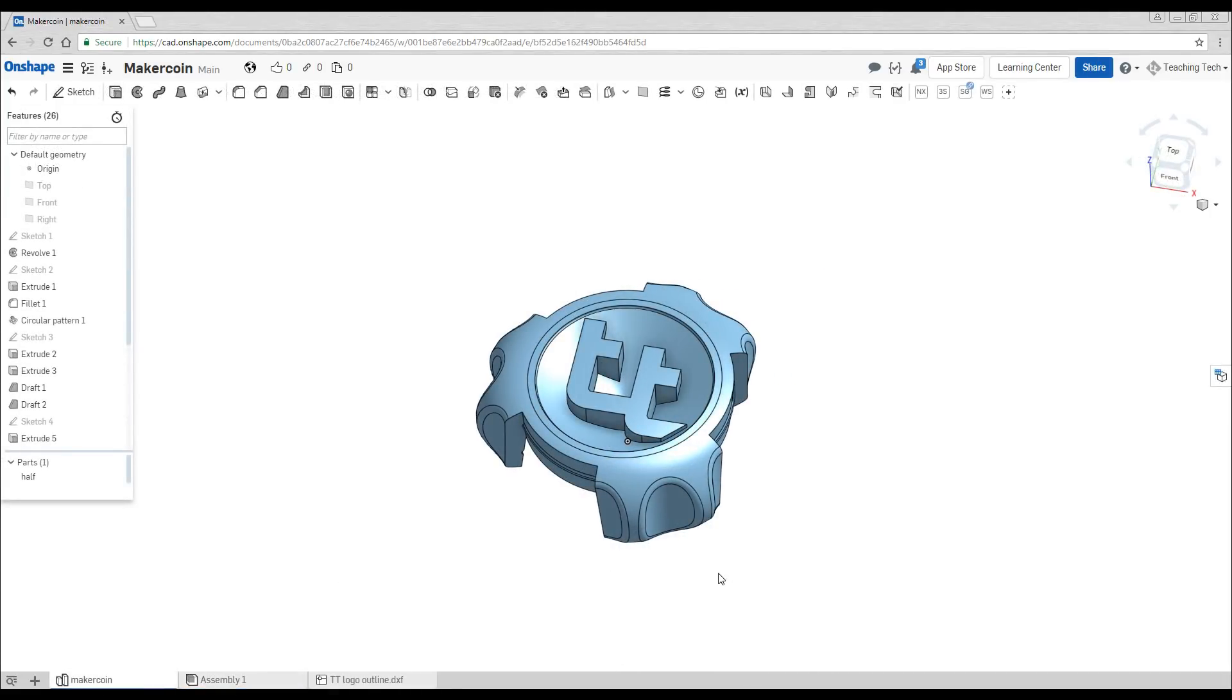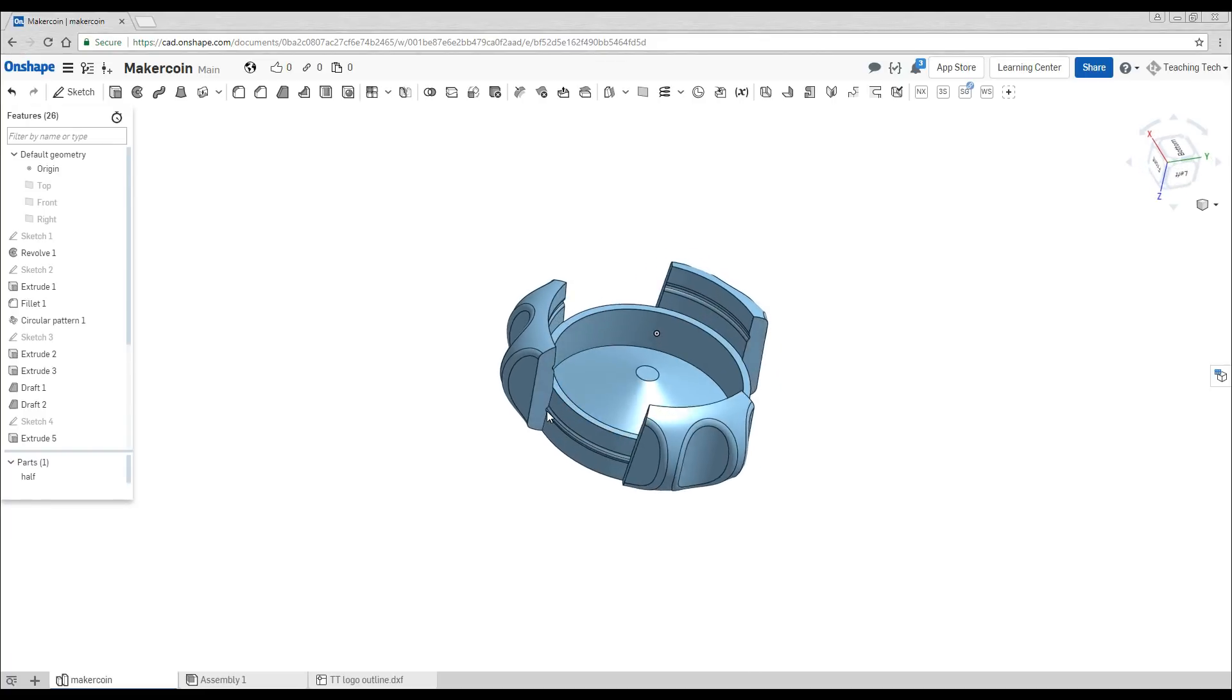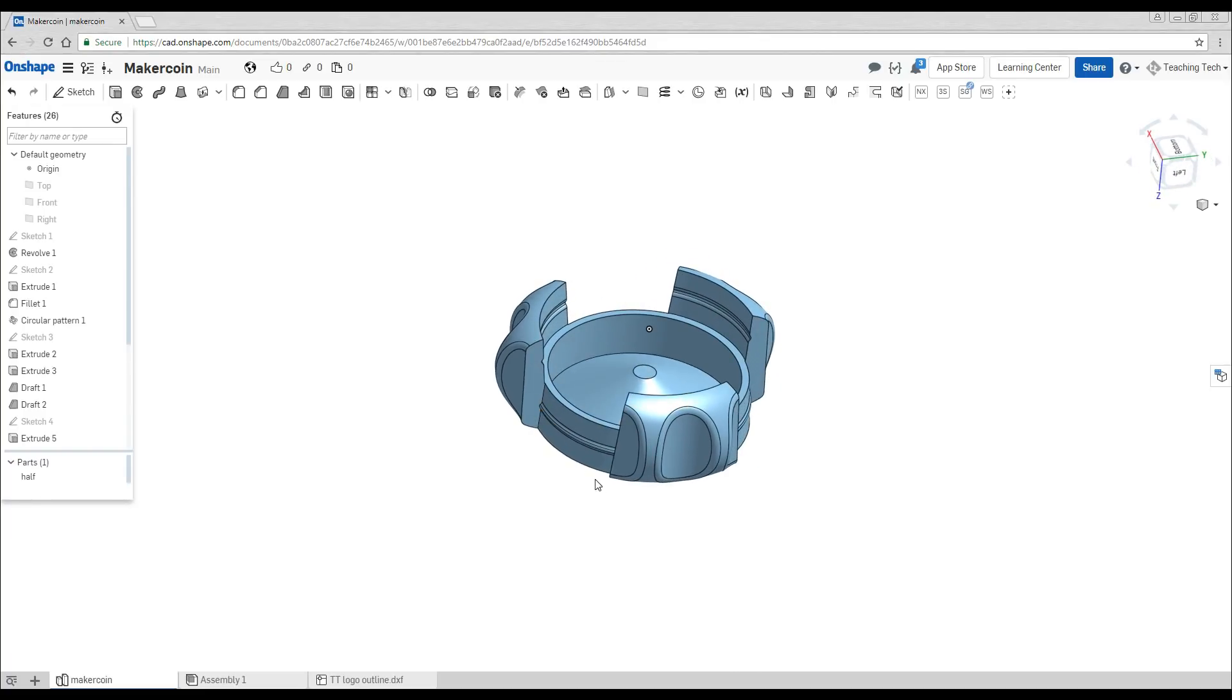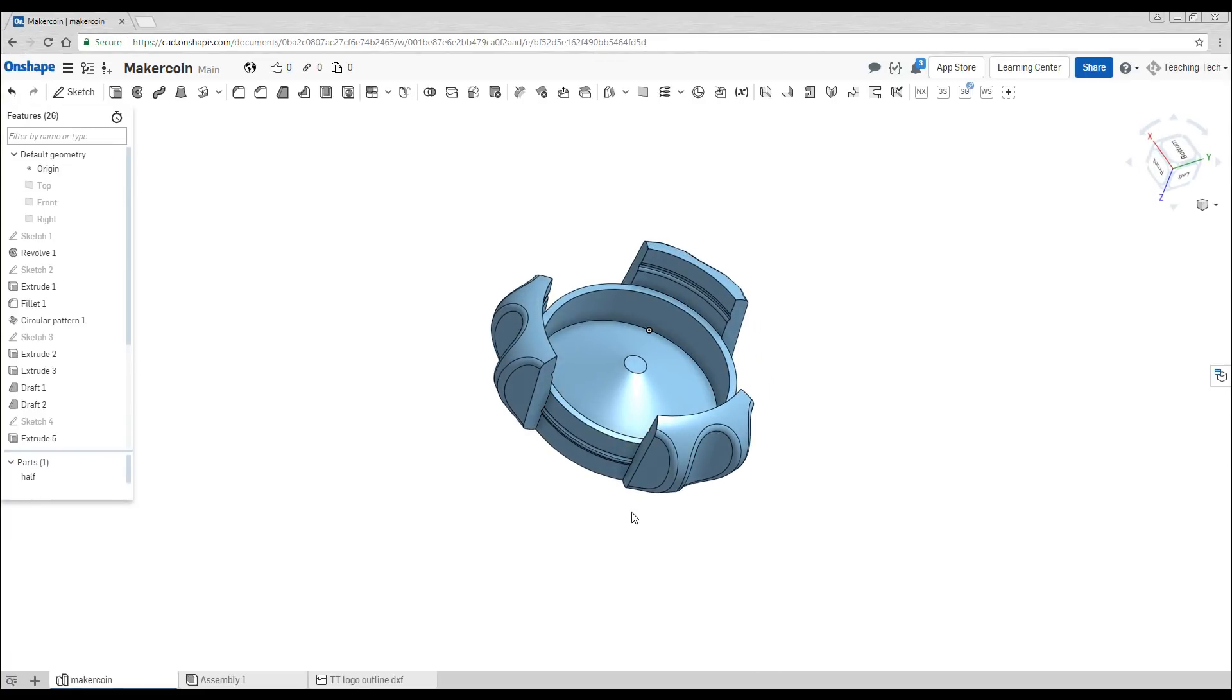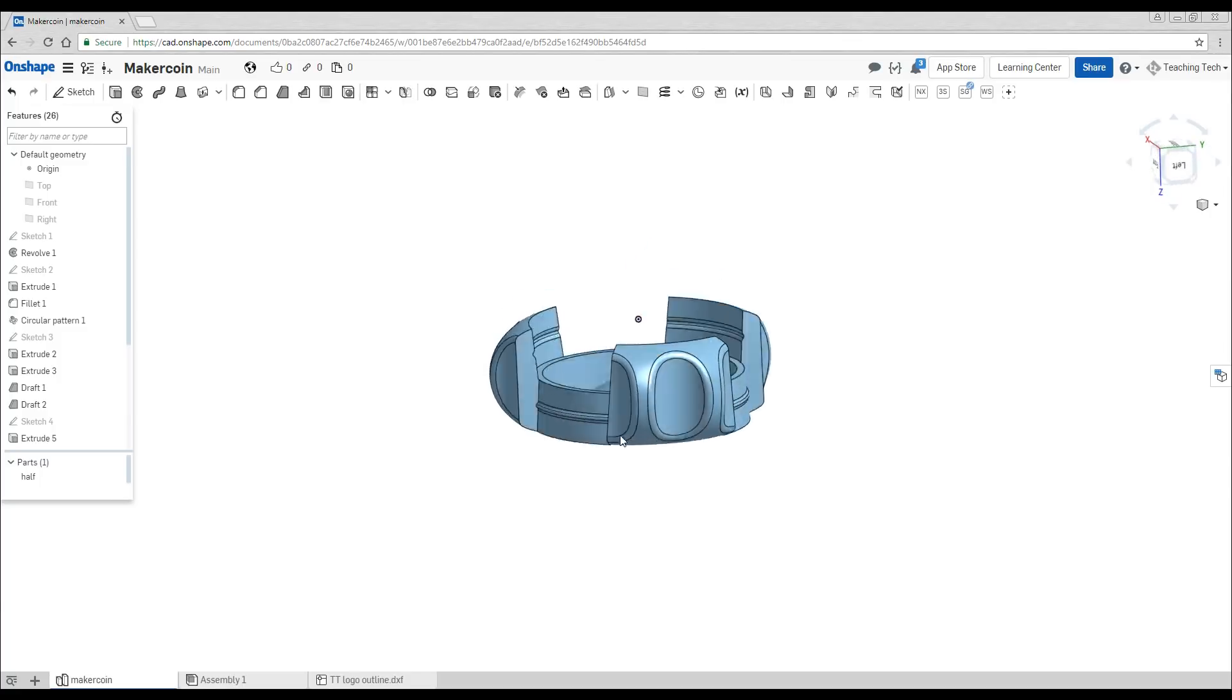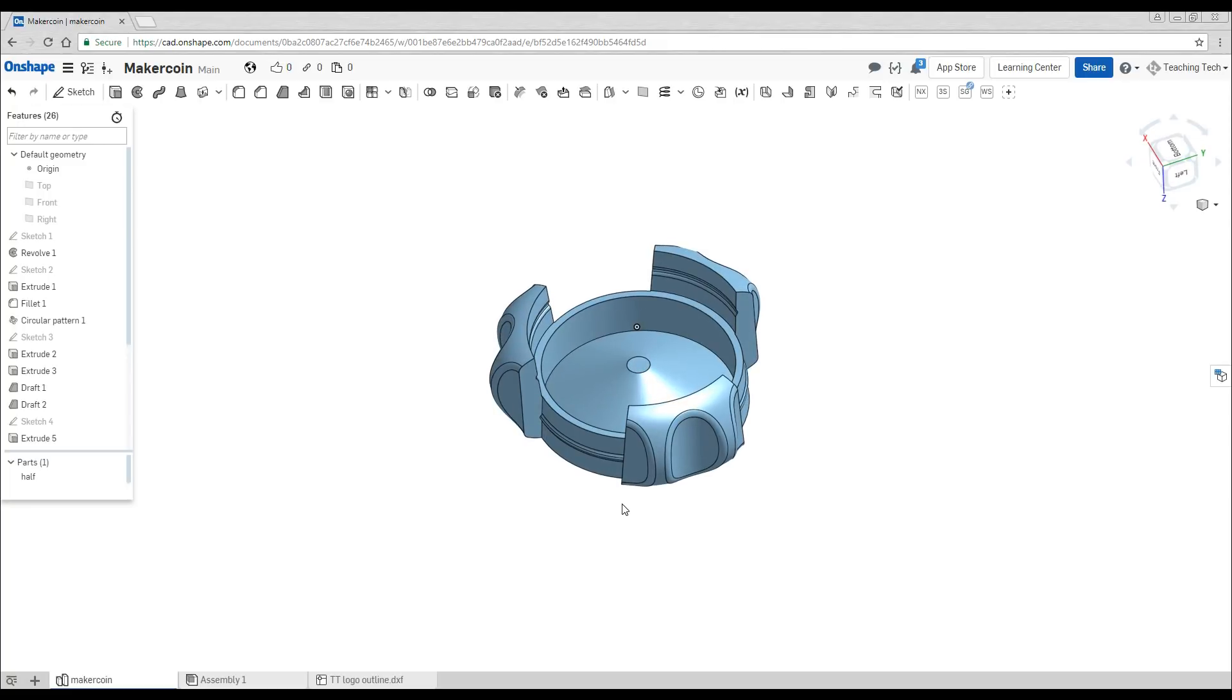So here is the part that you print and in fact you print it facing this way and at this stage it looks nothing like a MakerCoin and that's because it's designed to have two of these and they clip together and that's what makes the final coin.